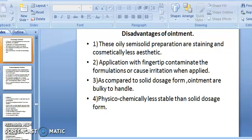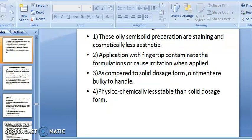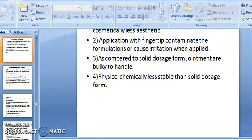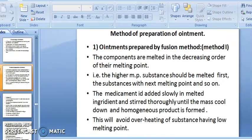Ointments are bulky to handle and not easy to carry in a pocket, whereas tablets or solid dosage forms can be carried conveniently. They are also physico-chemically less stable than solid dosage forms.